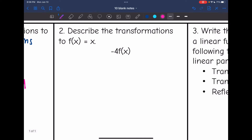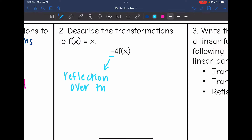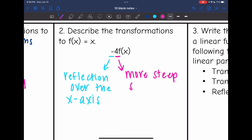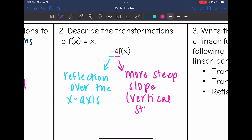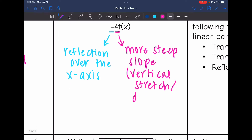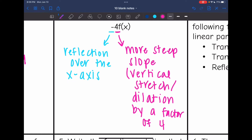Problem 2: describe the transformations to f(x) = x for −4f(x). There are no translations since I don't see any adding or subtracting. I see a negative, so that is a reflection over the x-axis. I also see the 4, which means I'm multiplying by 4 and changing the slope to be more steep. If you want to get technical, it is a vertical stretch by a factor of 4. The main thing to recognize is that multiplying by 4 gives a steeper slope.